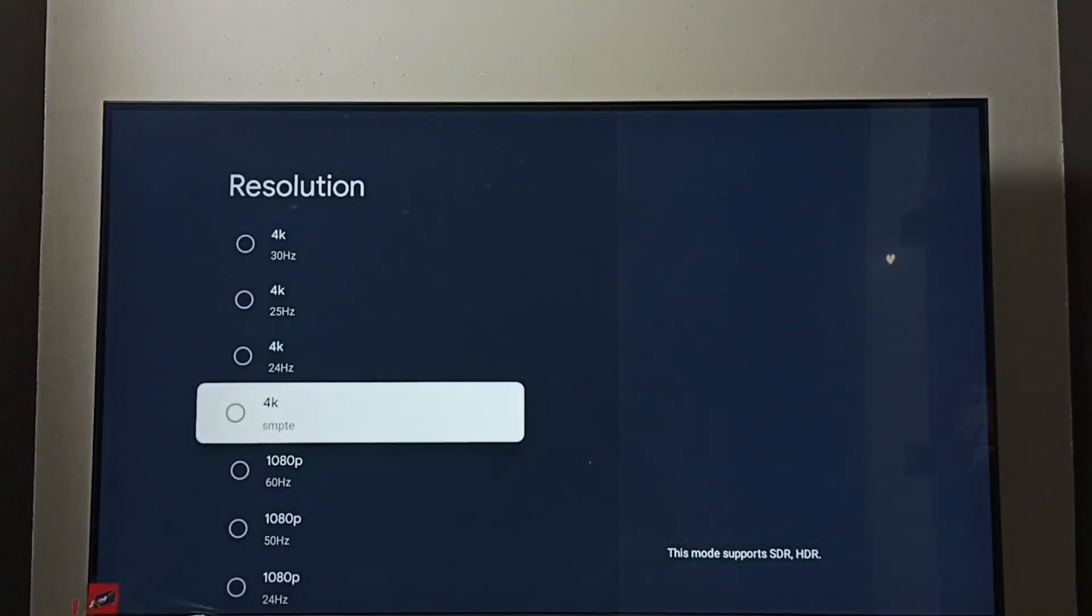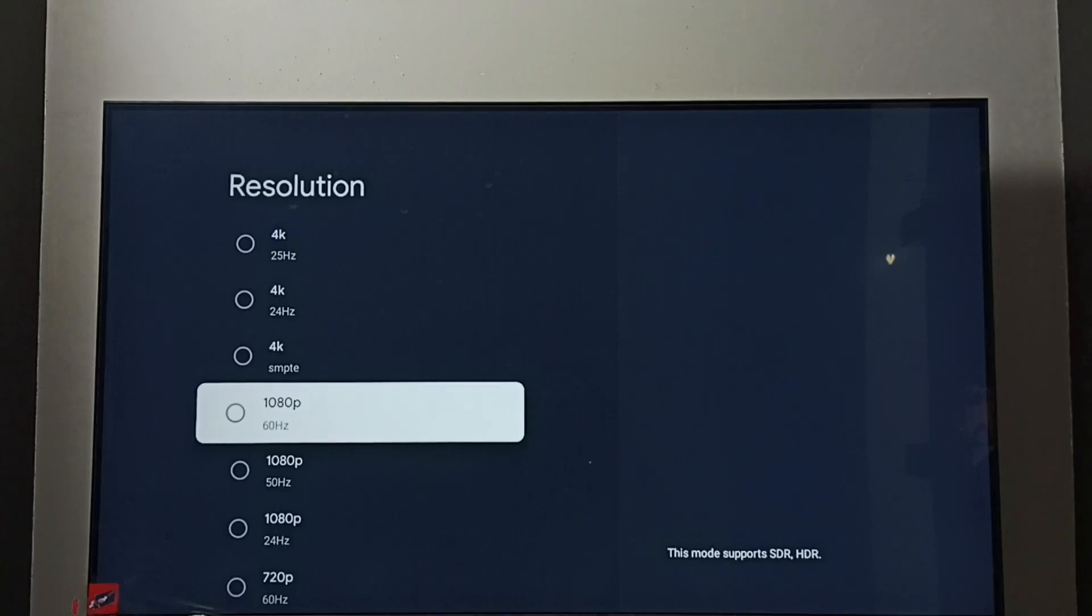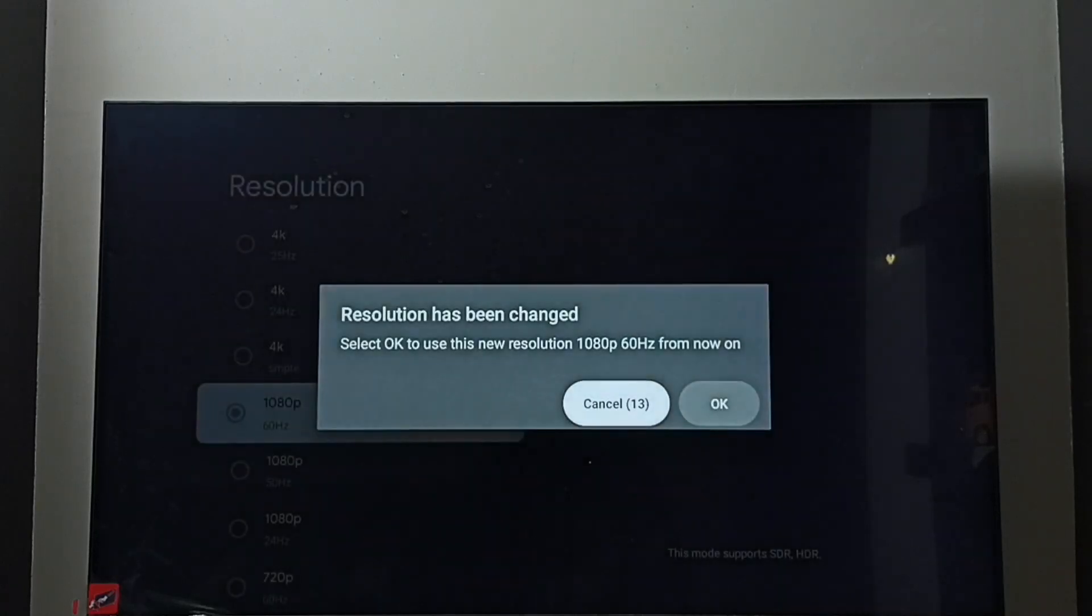So let me go back to 1080p, full HD. Then select ok.